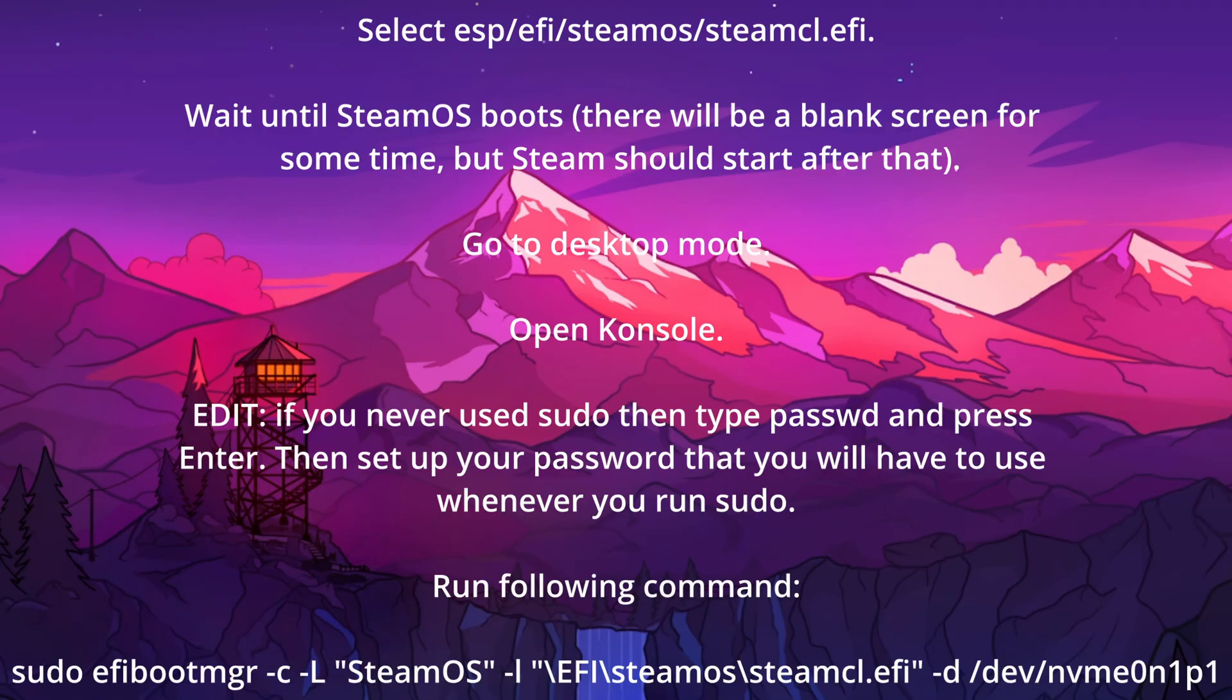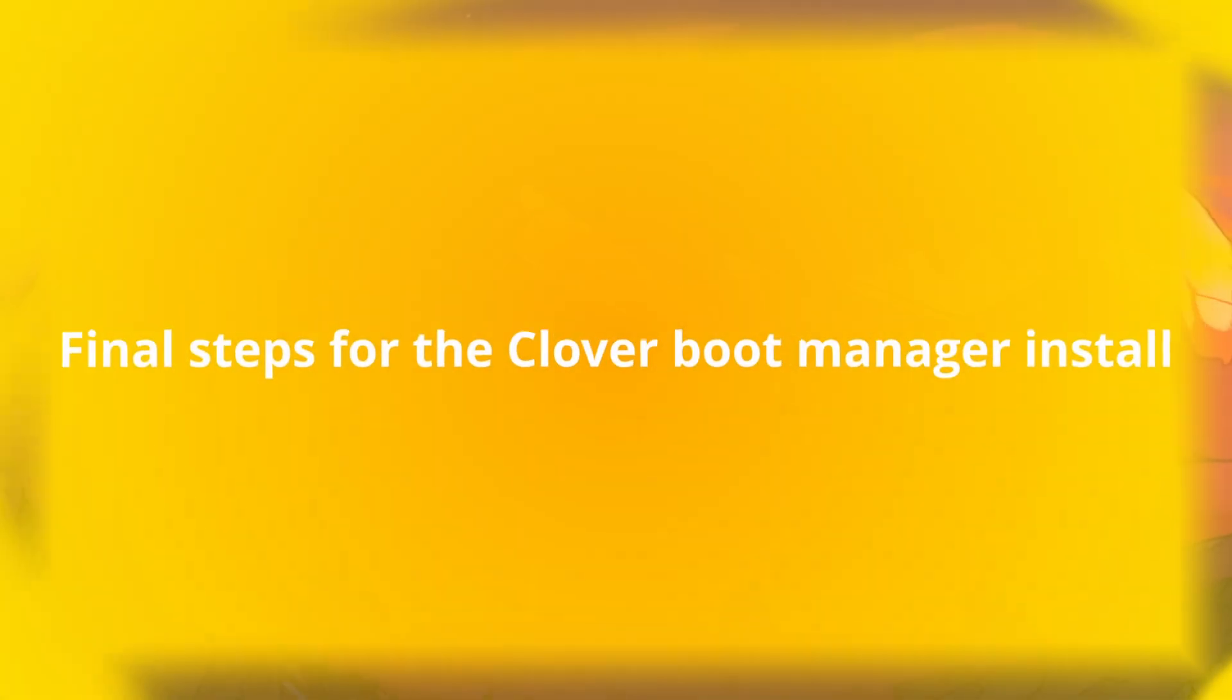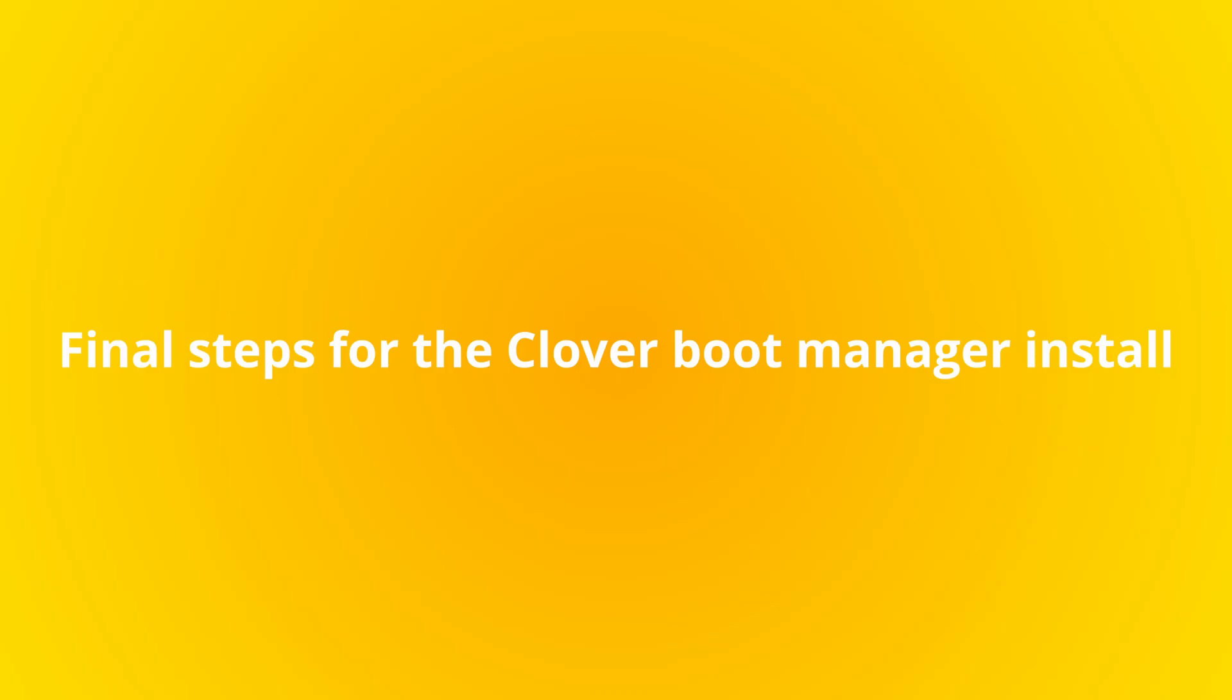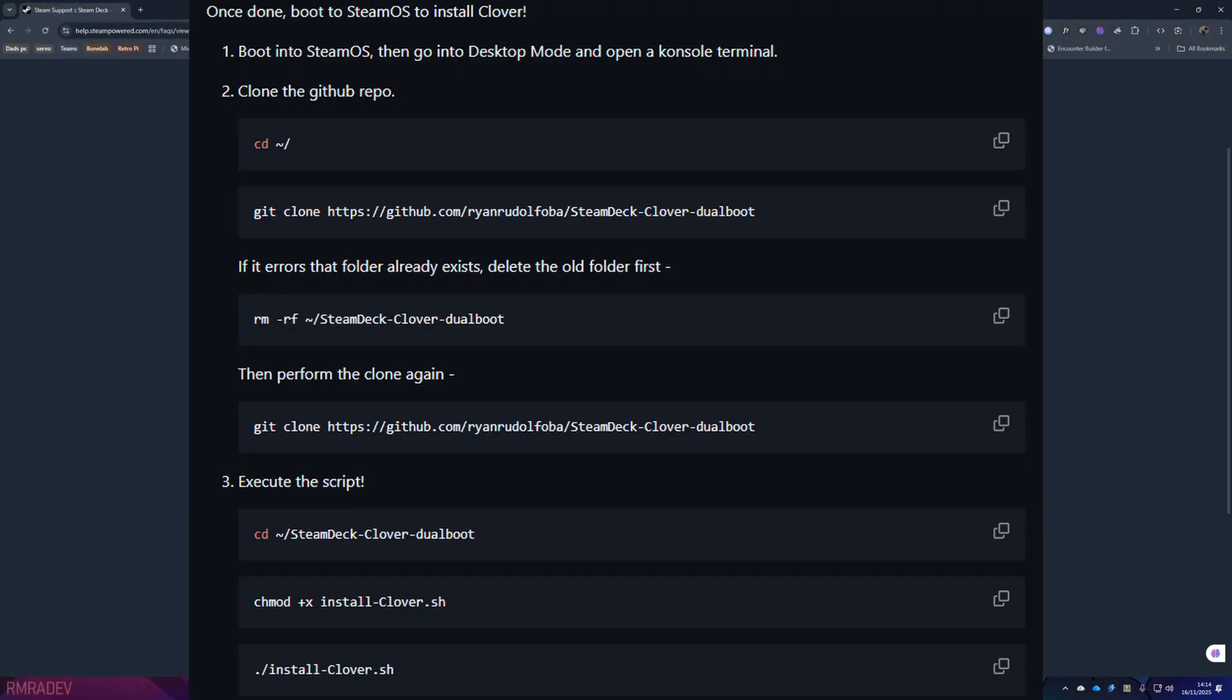Now run these commands which are also in the description. Run the commands which I will leave on screen now and in the description to copy and paste.